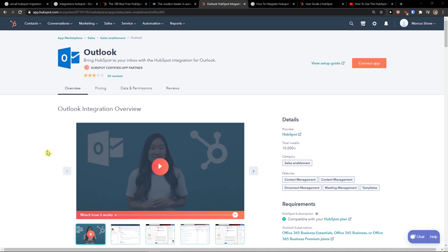Hey there guys, my name is Markus and in this video I'm going to show you a simple way how you can easily connect HubSpot with Outlook.